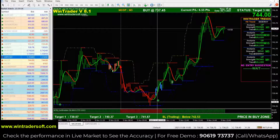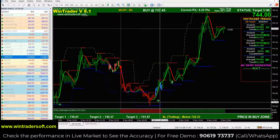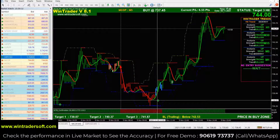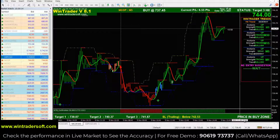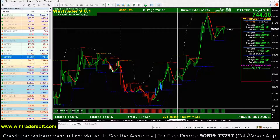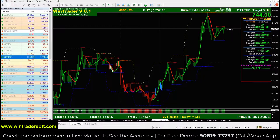Once the arrow signal appears, the first confirmation is to check the dashboard below: the price should be in the buy zone. That is the first confirmation — price in buy zone. The second confirmation: below the arrow you can see a bar. That is our confirmation bar.